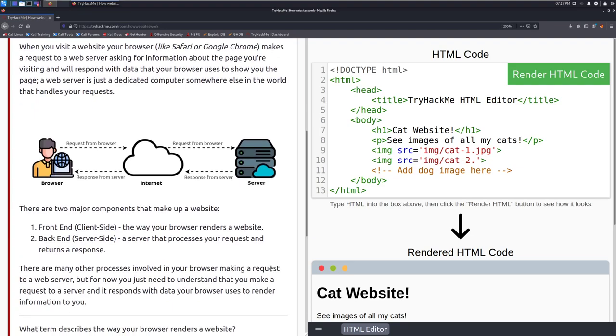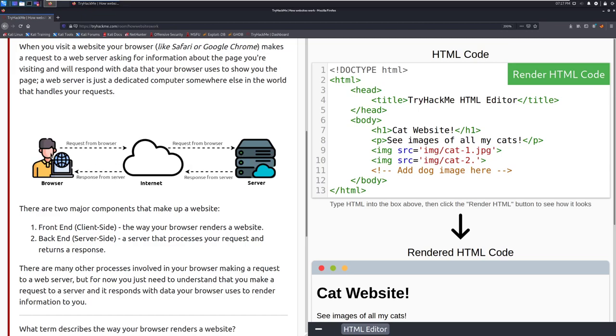So you can see here that we just have a basic diagram of how this connection actually works. For example, when you go to tryhackme.com, your browser sends a request for tryhackme.com over the internet to some server that's living off in cloud land that receives that request and sends back a response with that actual data that is the website, which is what we can see here.